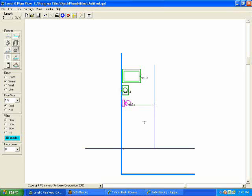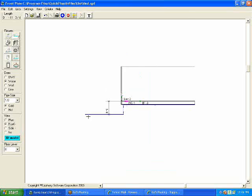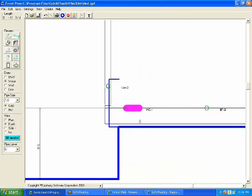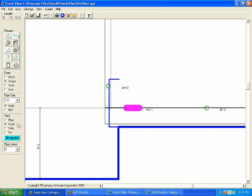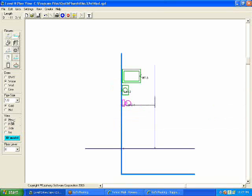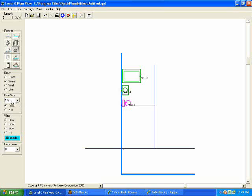What that does is it connects the horizontal pipe as well as it brings in a vertical pipe up to the appropriate height and then extends a little stub out. You just changed that view from plan to front just a minute ago.